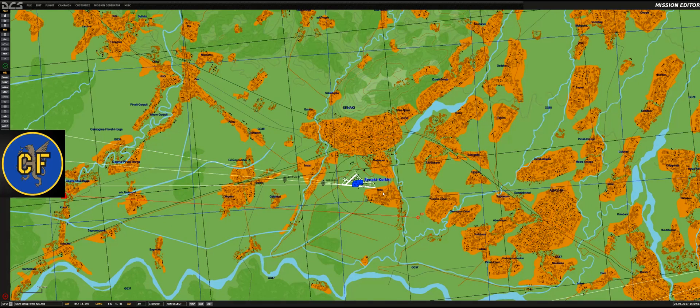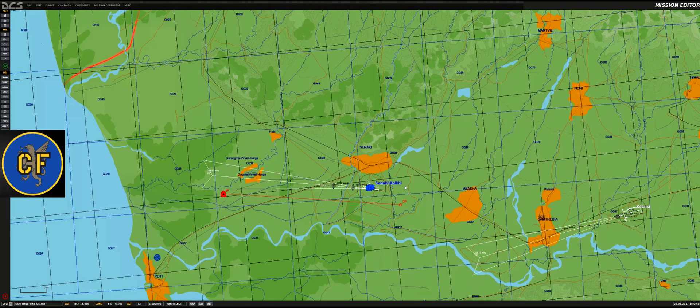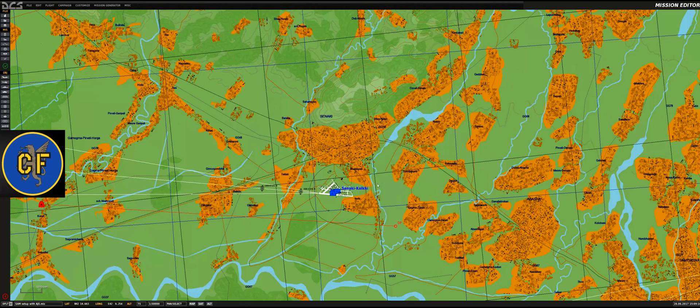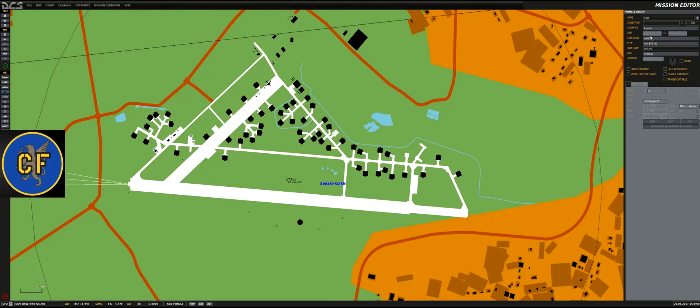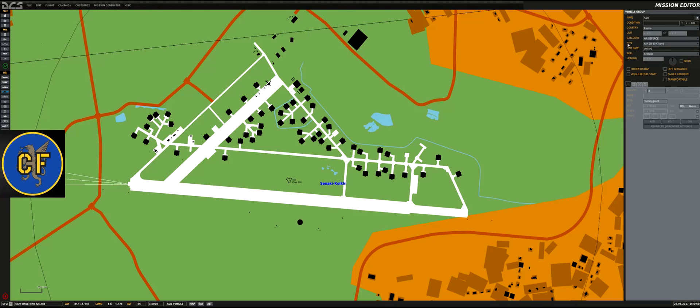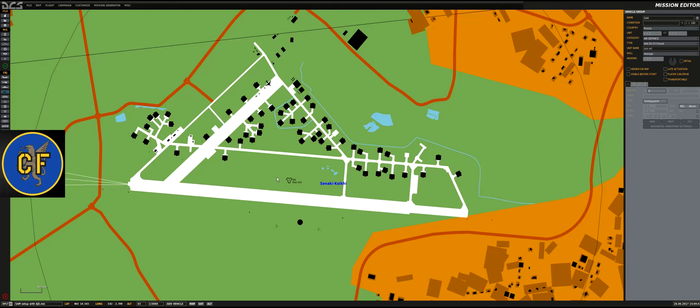For the next part we're going to have a look at the red side, so make sure you select Russia or whatever red side has these air defense systems. Make sure you've selected air defense and just plunk one down.